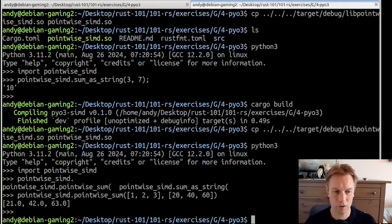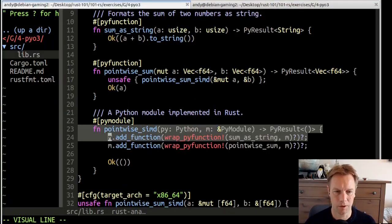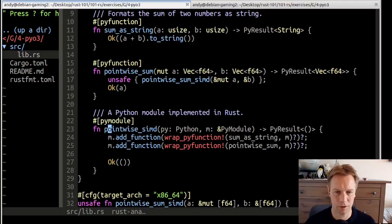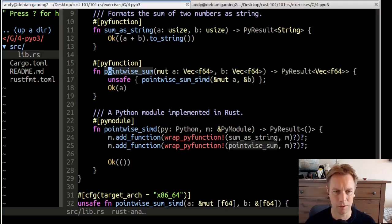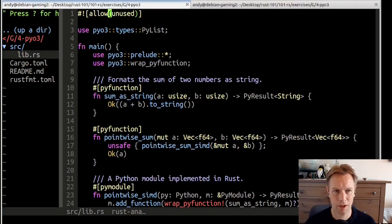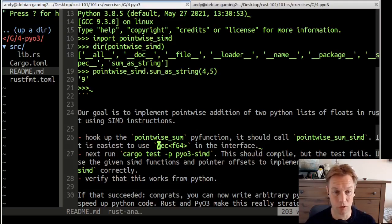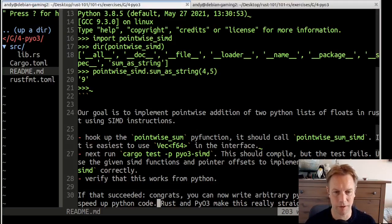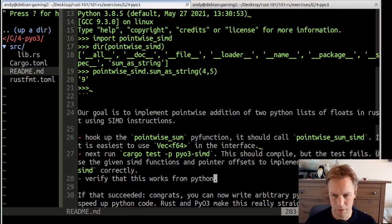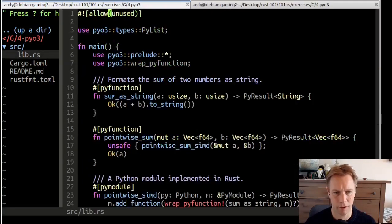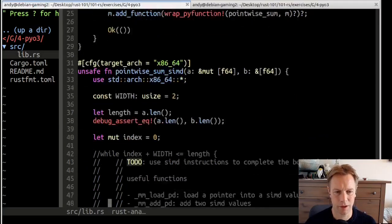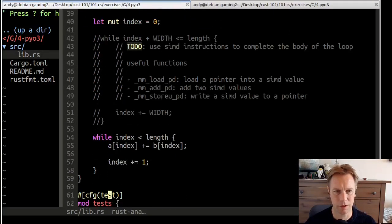If you want to stop the video at this point, we're done. We've made our pointwiseSum function, added it to our Python module. Here it is, pointwiseSum function added to our module, and it all works. What's left of this exercise is to implement it in a fast way that you couldn't do in Python, which is kind of exciting.